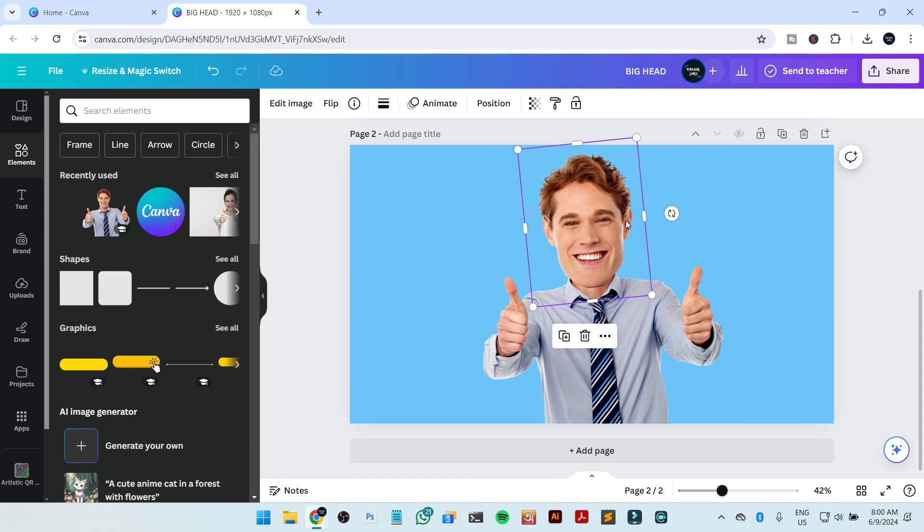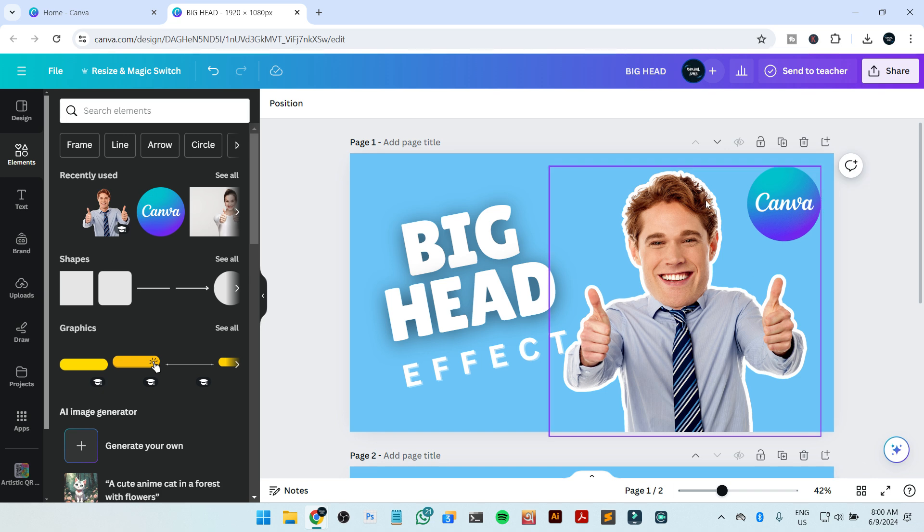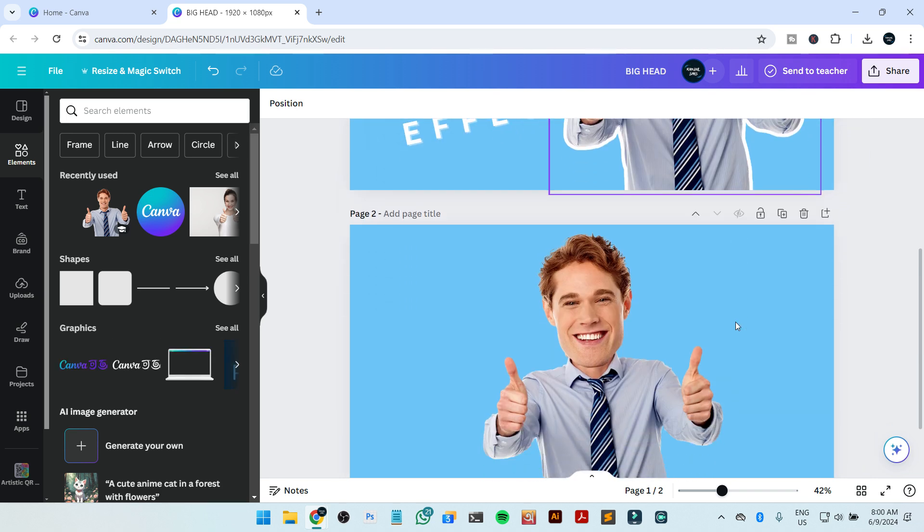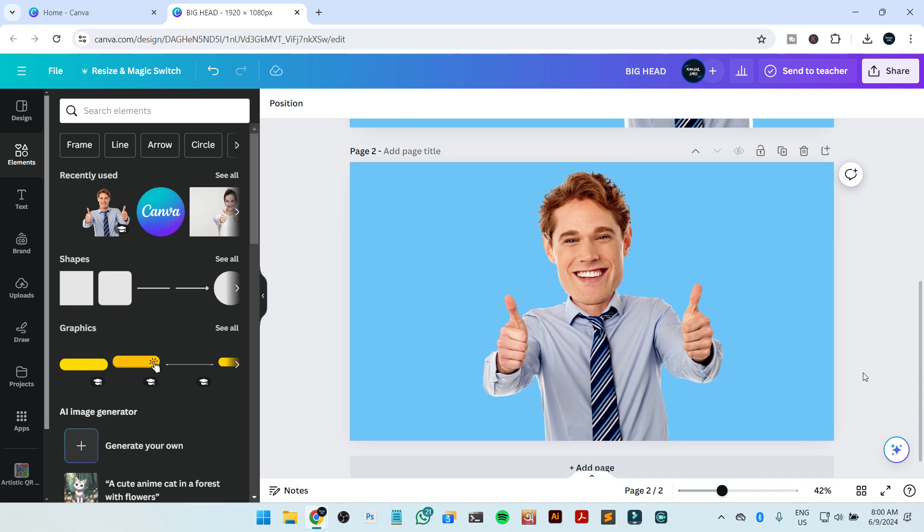Okay, now we can see our design is already completed, but there is a way to create an outline that I show outside of this. If you want to create an outline like this in your big head effect, then you just need to download the page.